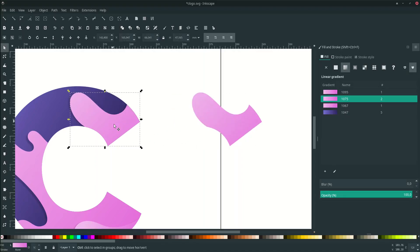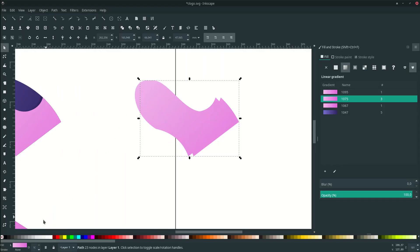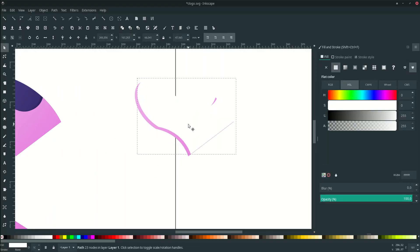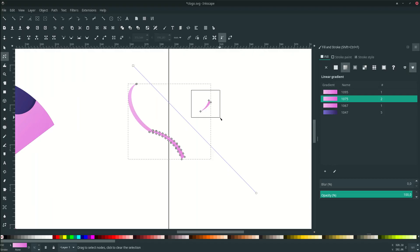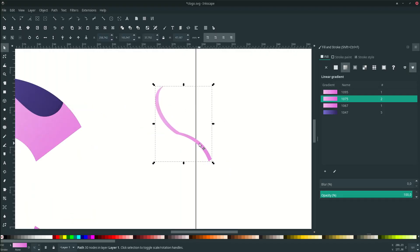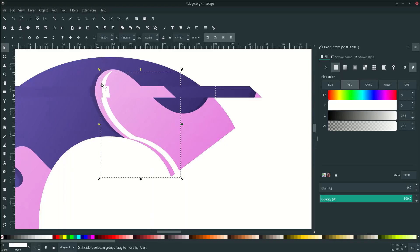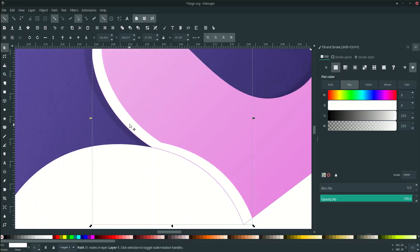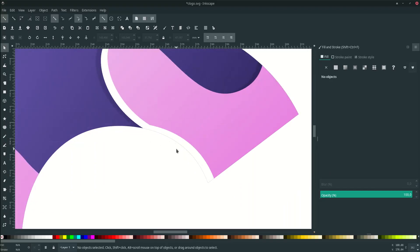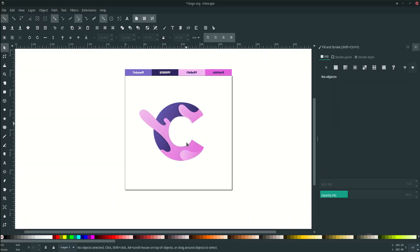Now let's make some light reflections on the liquid. Duplicate the liquid shape with Ctrl+D and move it into position, then duplicate another one with Ctrl+D and move that one too. Change the colors to white. Select these two shapes, go to Path and click Difference, then press F2 and delete the unwanted node. Move the result into position, change it to white, and set the opacity to 30. Do the same for the other part.